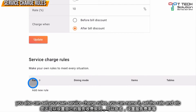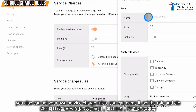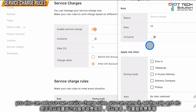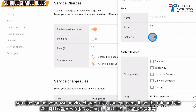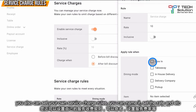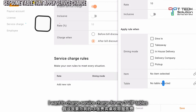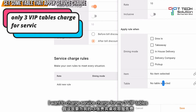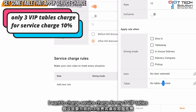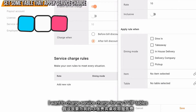Furthermore, you can set your own custom service charge rules. You can name it, set the rate, and choose inclusive or exclusive. You can also set the dining mode and the table. For example, I want to charge a service charge for my three VIP tables.